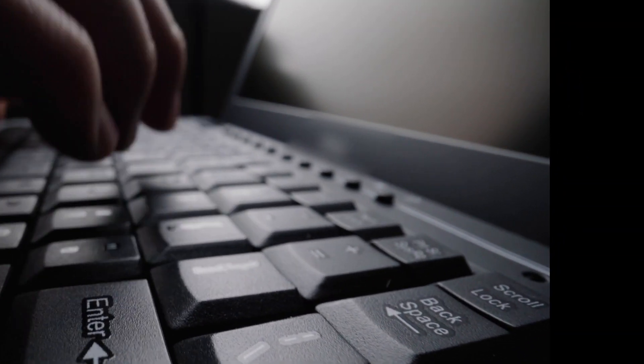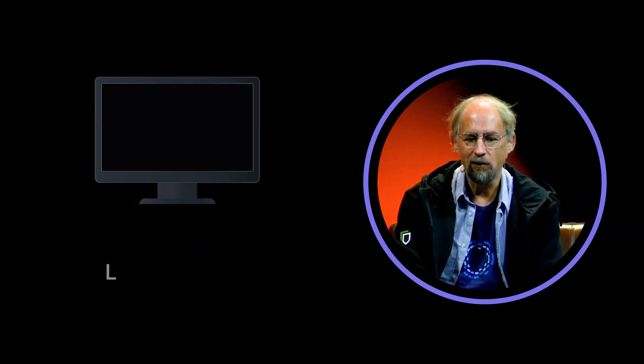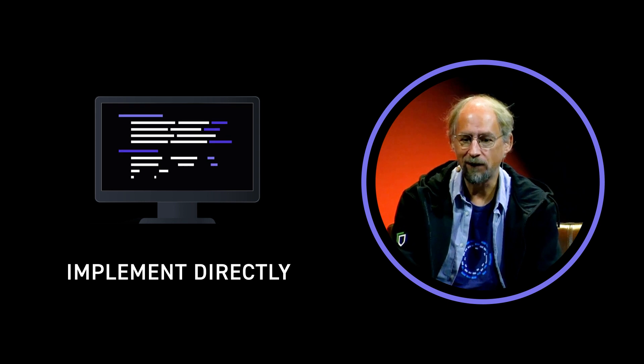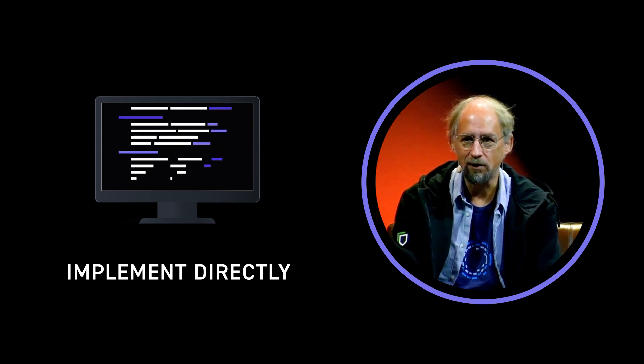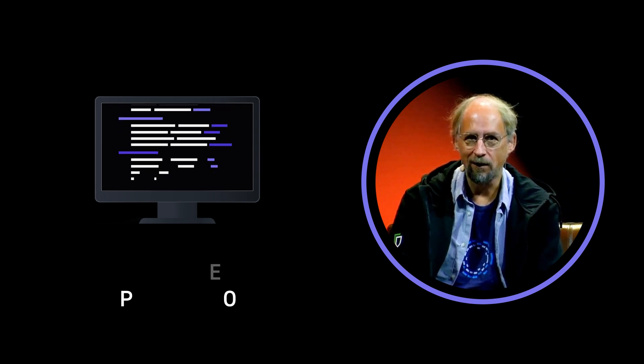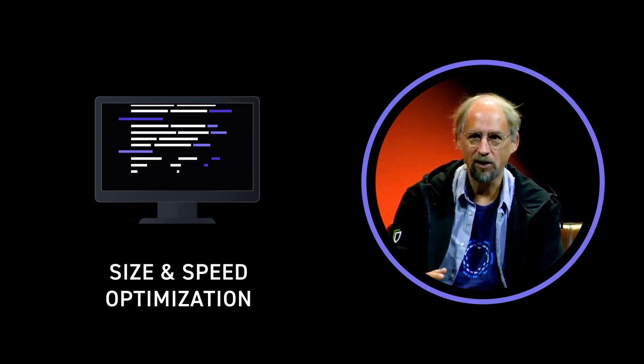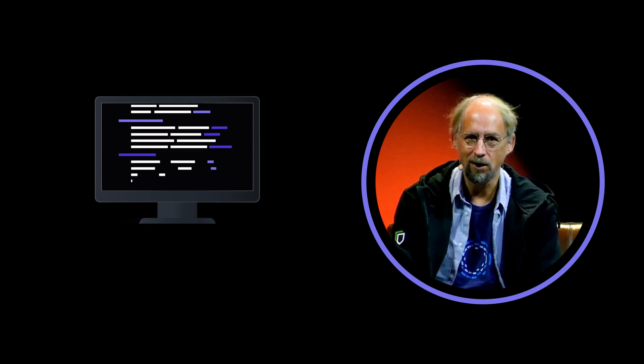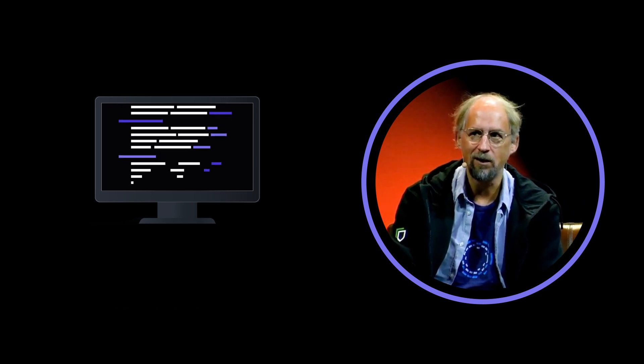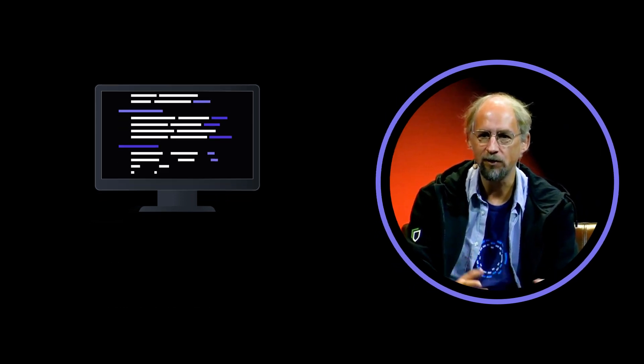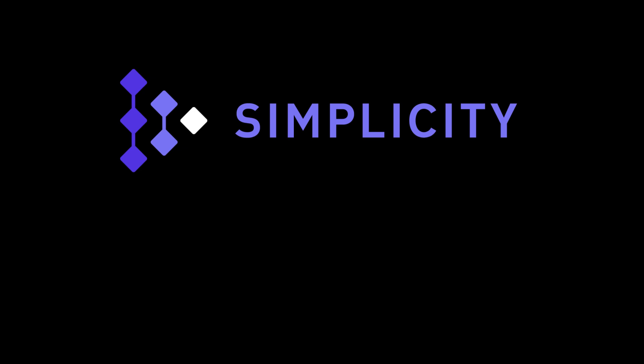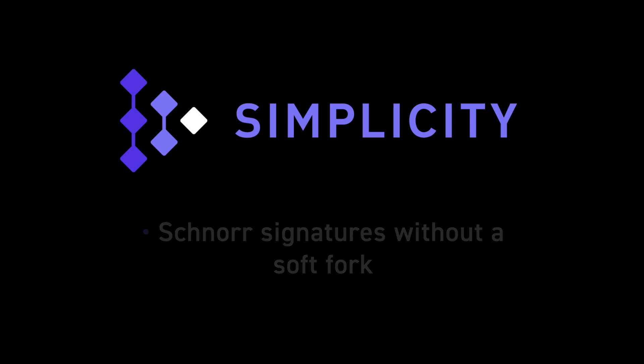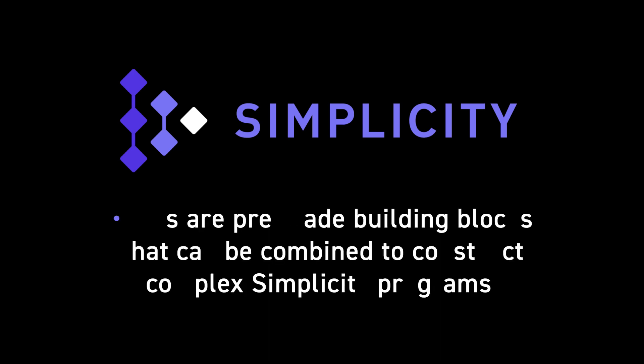So yeah, it's very low level, and it enables you to implement things directly in a relatively compact fashion, and then size and speed optimize them later. So it could sort of be the last soft fork or something, right? And particularly something like Schnorr signatures could be implemented directly in Simplicity with use of jets, which are kind of library functions that are implemented natively.